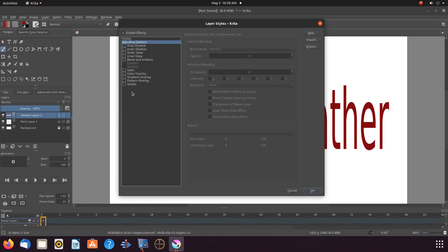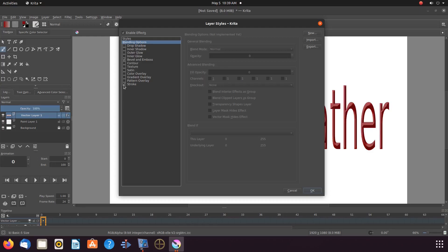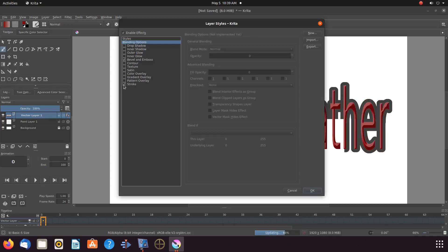When the layer style window appears notice the effects list to the left. Put a check mark in any of the style effects and wait a few seconds for the effect to update.